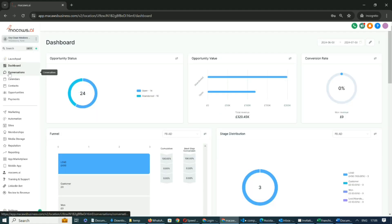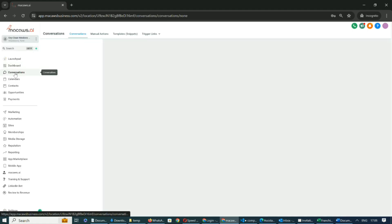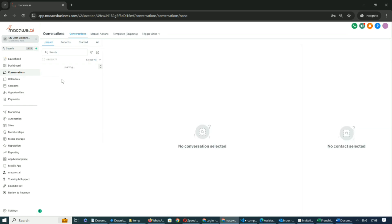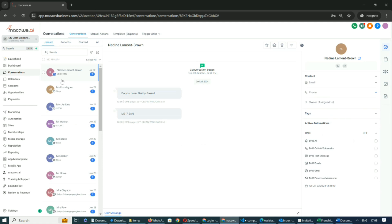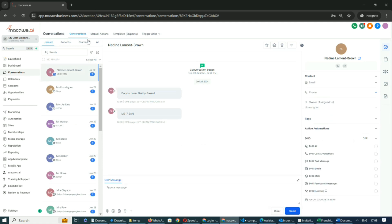On the dashboard, you'll find a section labeled Conversations. This section contains all the communications you have with your clients.